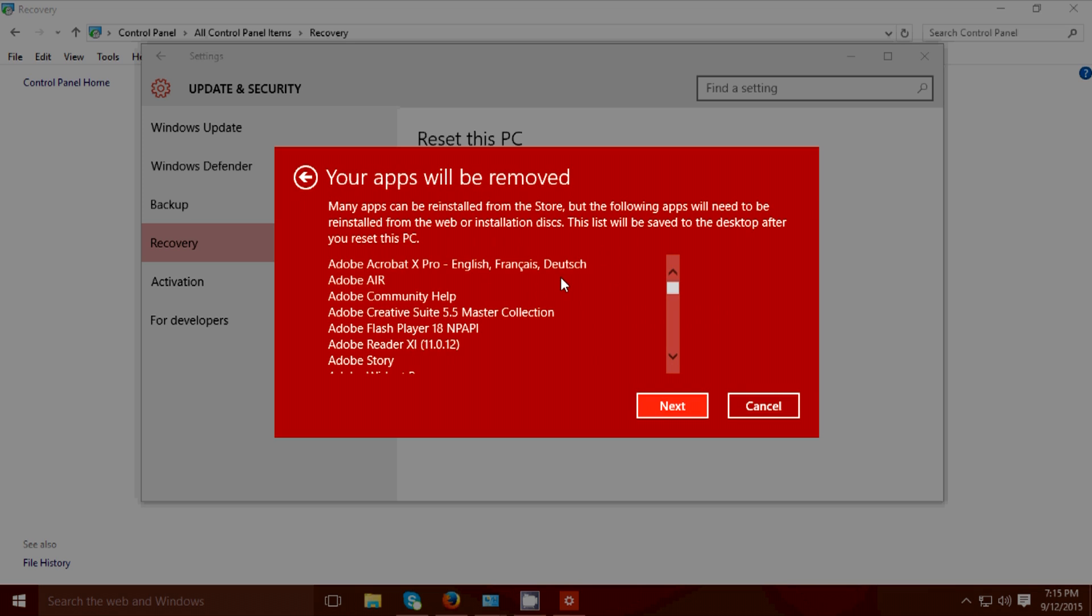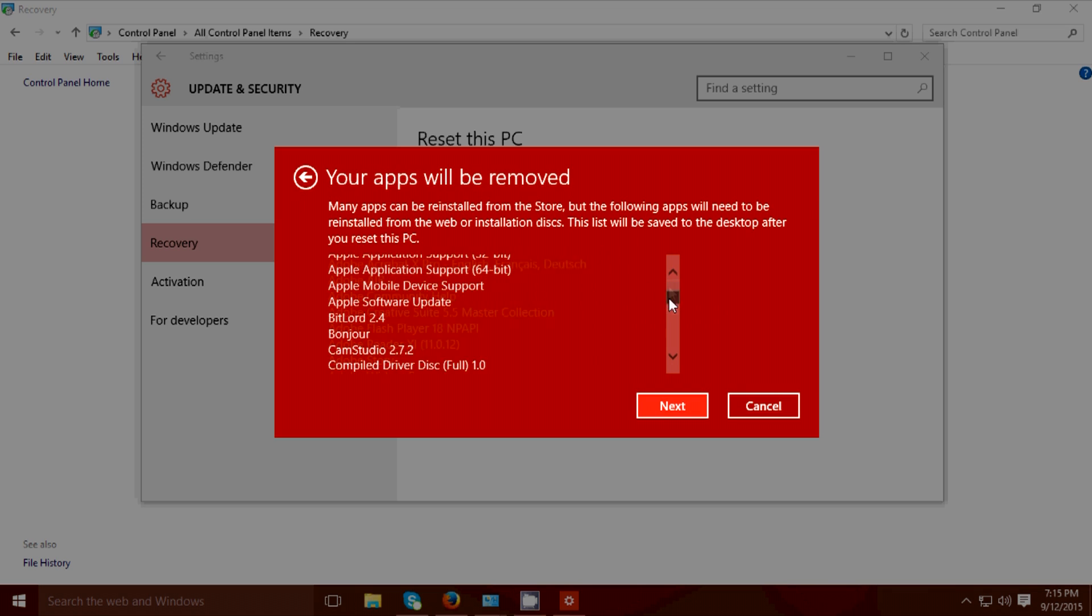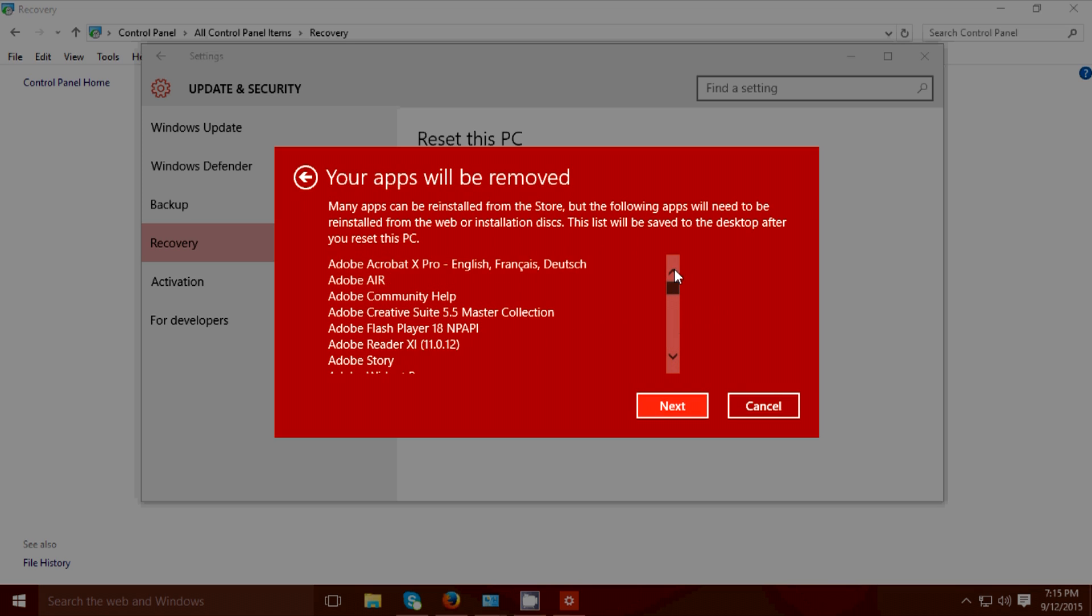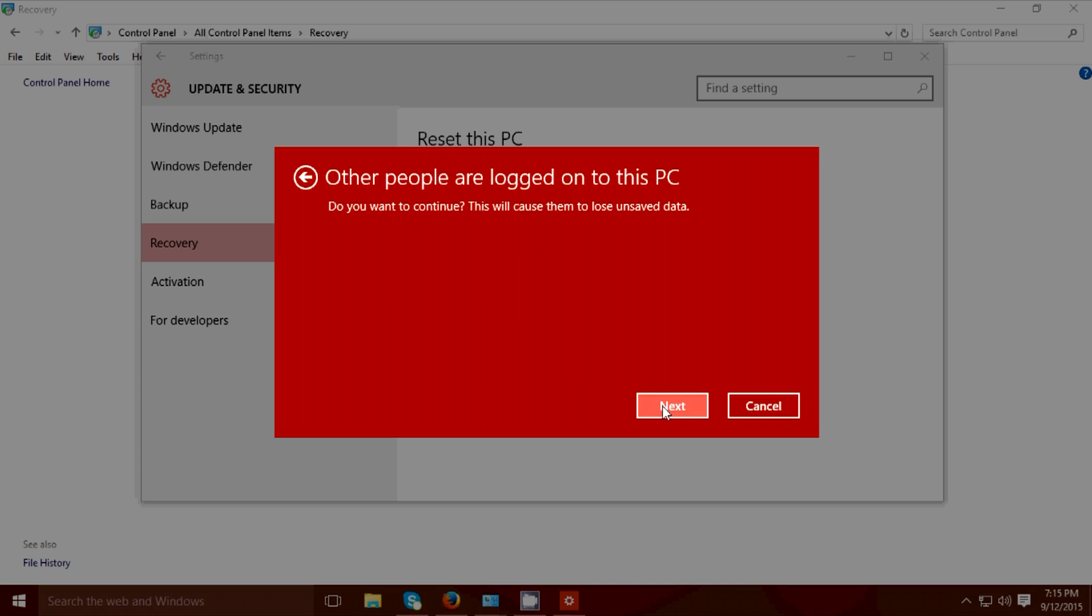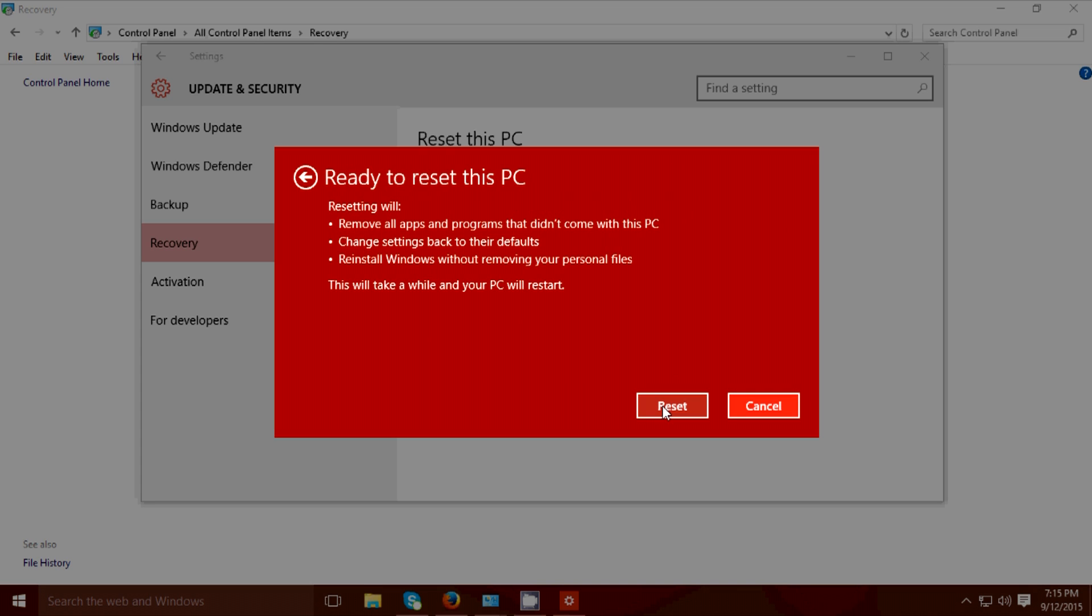Then it will show you all the applications that will be removed. Just click next, then next, then hit the reset button. I'm gonna click reset now guys. Then after I reset my PC I will come back and show you my working Windows 10 start button.